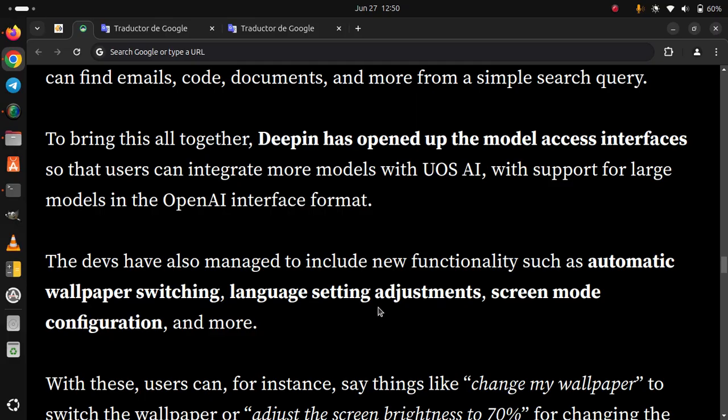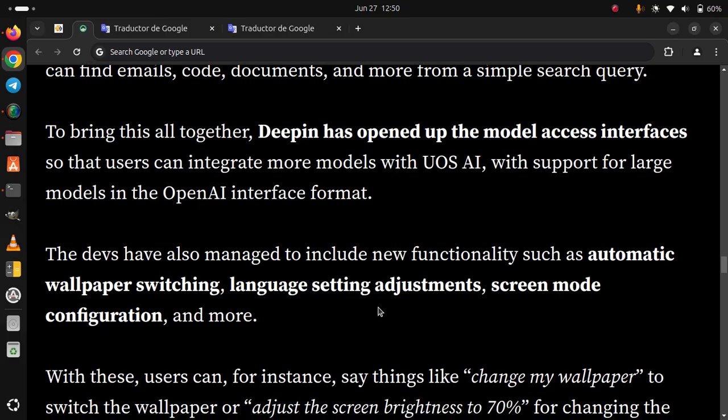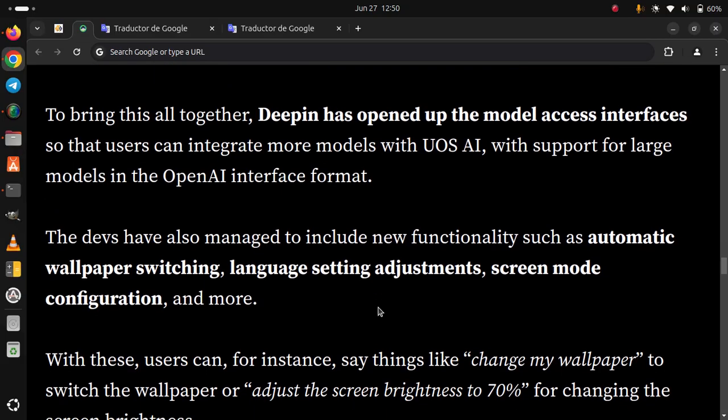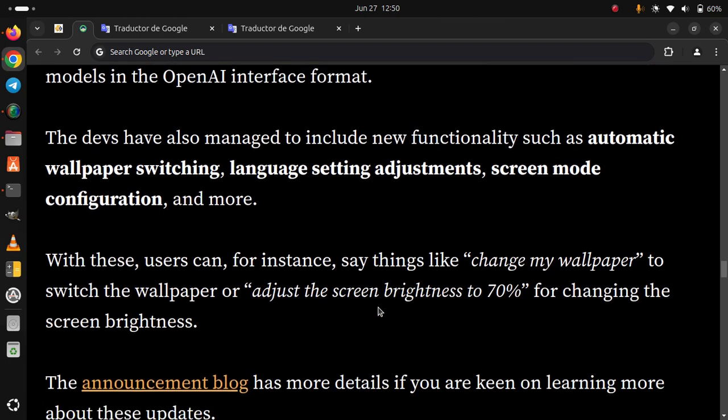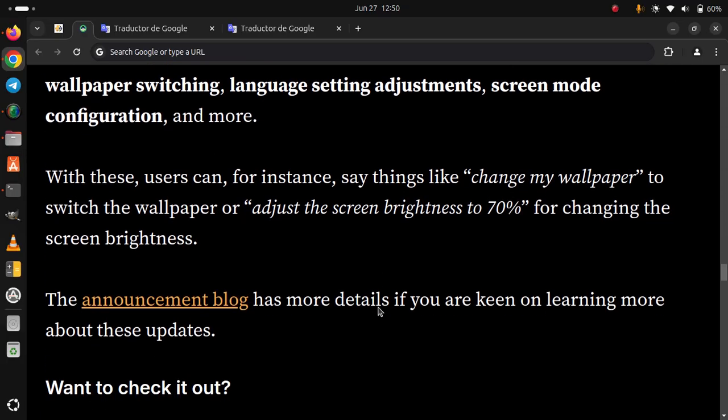With this, users can, for instance, say things like 'change my wallpaper' to switch the wallpaper or 'adjust the screen brightness to 70%' for changing the screen brightness. The announcement blog has more details if you are keen on learning more about these updates.